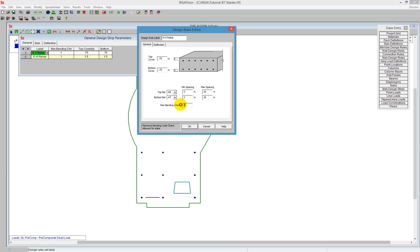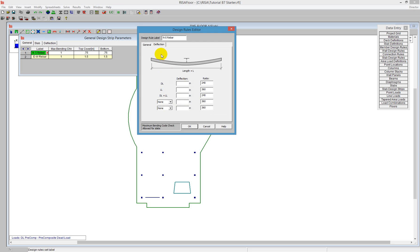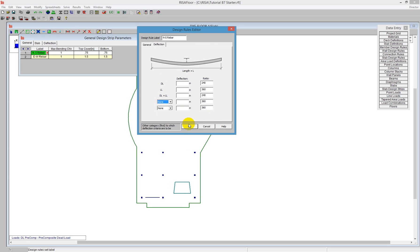I also have a maximum bending check — so maybe I don't know all the loads on my structure yet and I don't want to go up to 100% stressed. I can set this to 0.9 so the program designs up to 90%. But right now I'll leave that at 1. I can also go to the deflection tab, where the program sizes the rebar based on a deflection controller with ratios for dead load, live load, dead plus live load, and absolute deflection. I'll leave those as prescribed deflections and click okay.